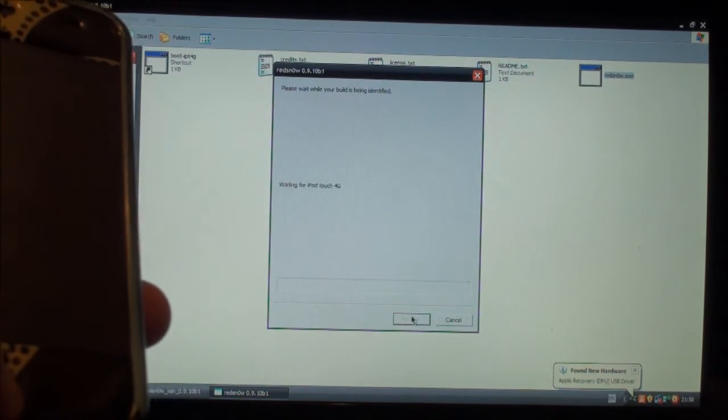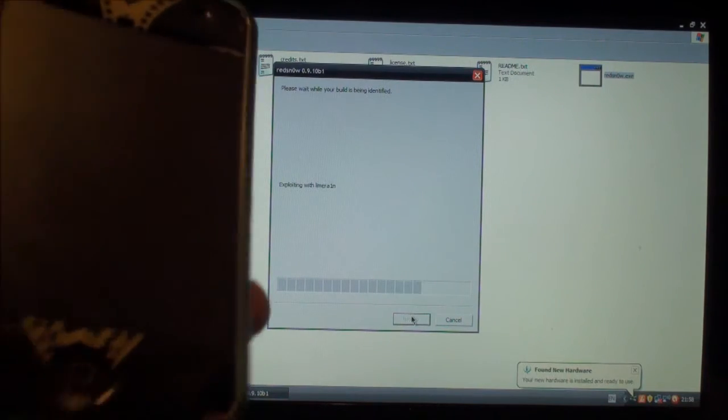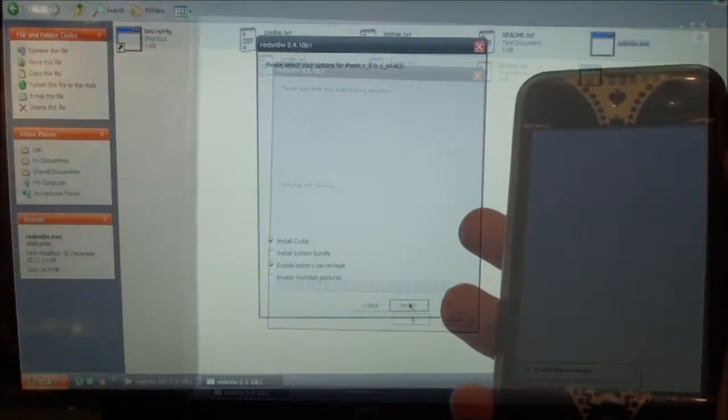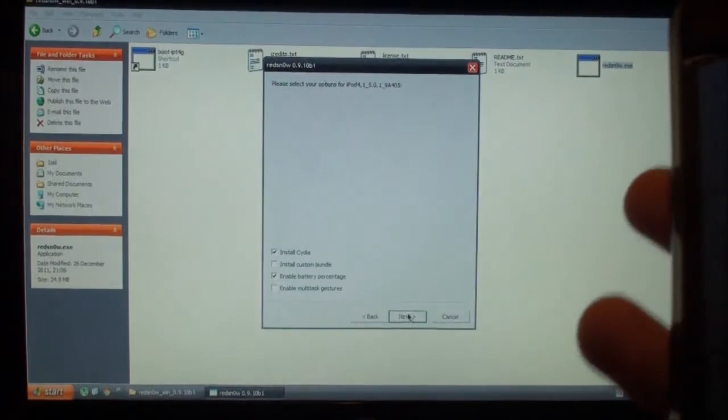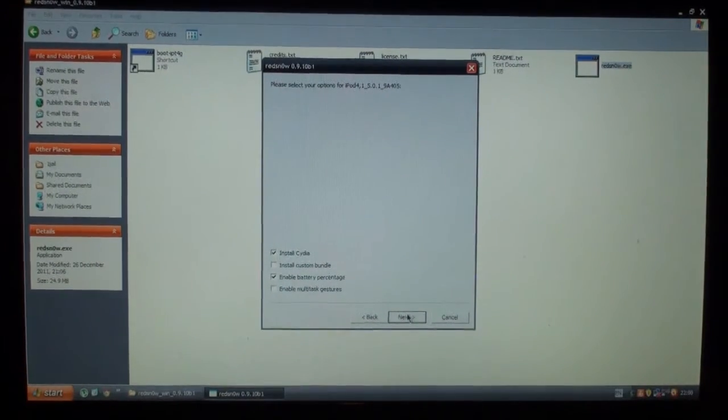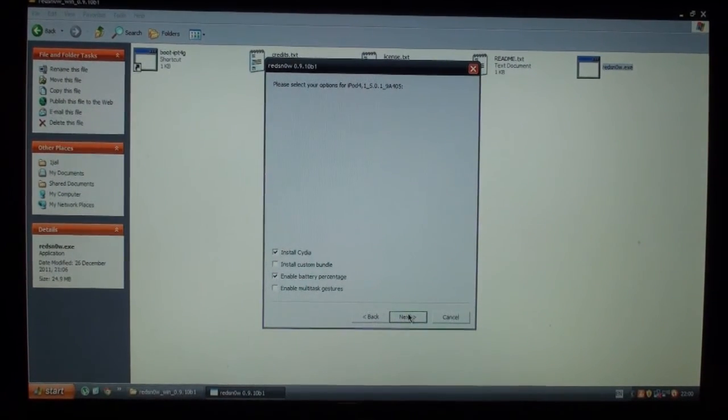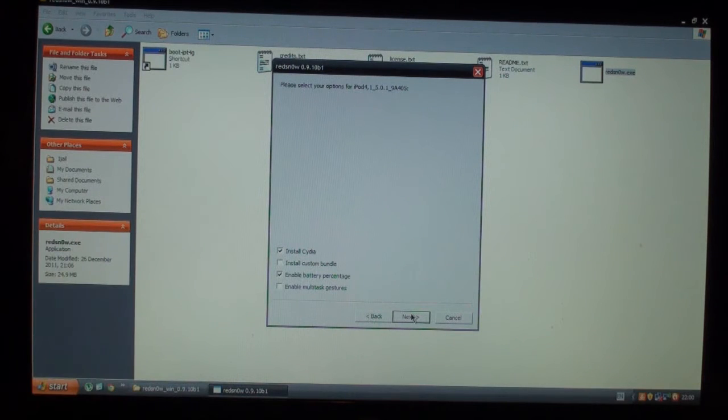And now it's identifying. You can let go of the home button now. Okay, now you can pick what things you would like it to install. You want to check install Cydia, obviously.